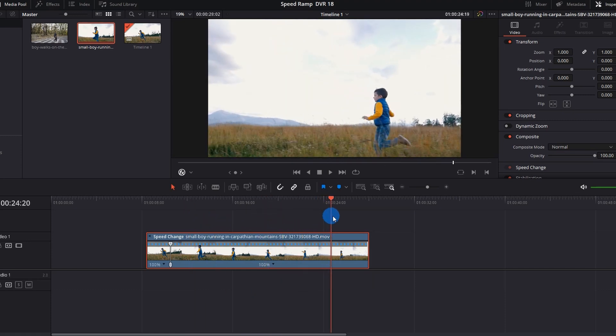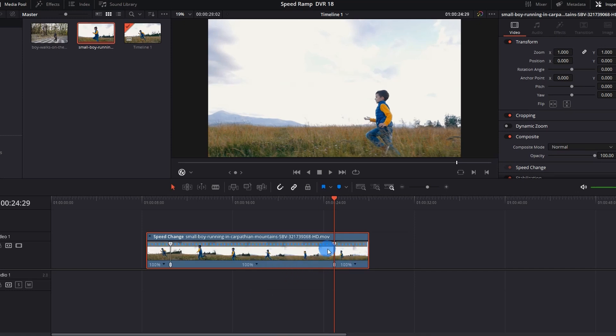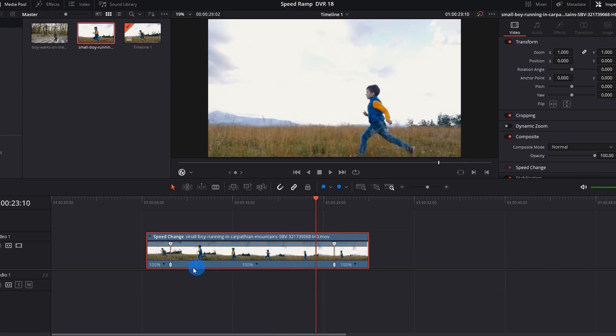Now let's add the next speed point. For that, place the playhead at the position where you want to change your speed again and perform the same step. Click on this down arrow and click on Add Speed Point. Now you have added two speed points to your clip.